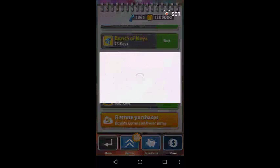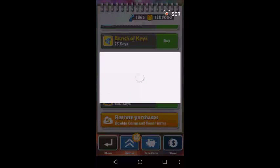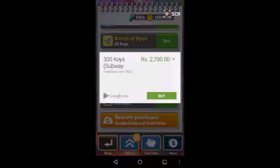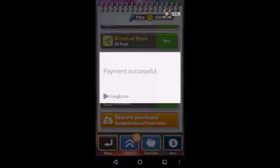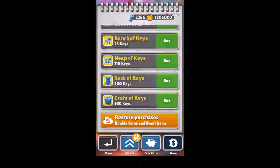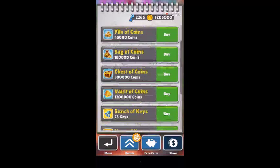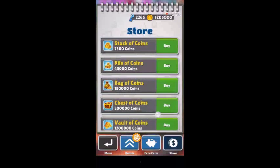Let's buy 300 keys. It's saying that you have to pay 2,700 rupees, but I will not pay anything. So as you can see, my payment is successful and my keys are now 2,200.